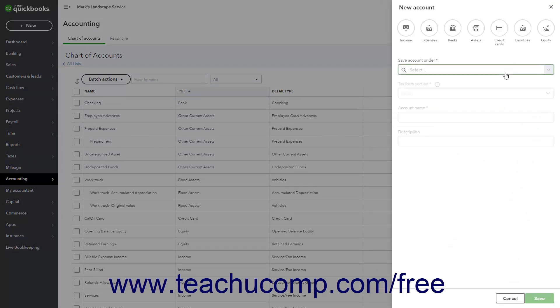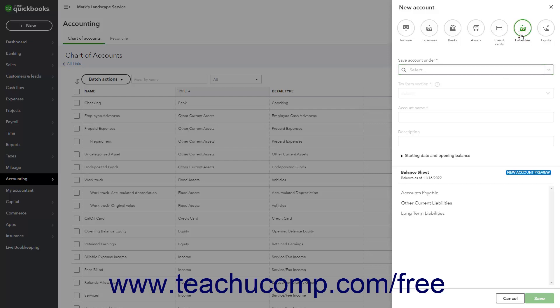To create a liability account, click the Liabilities button at the top of the new account pane.